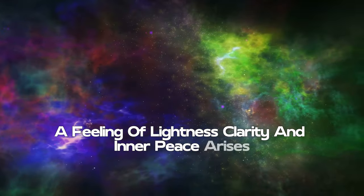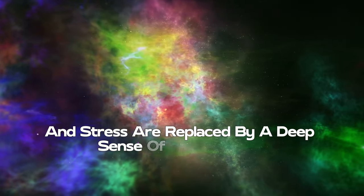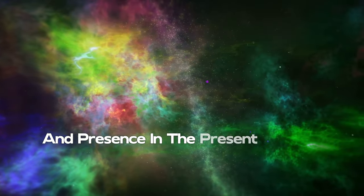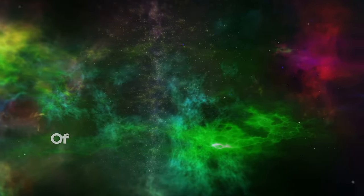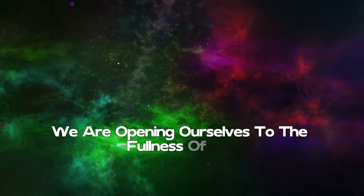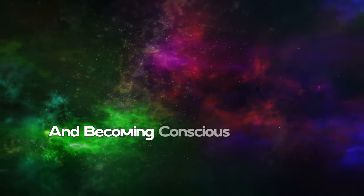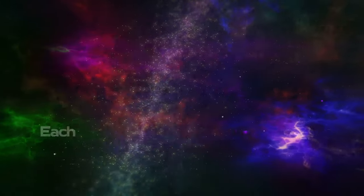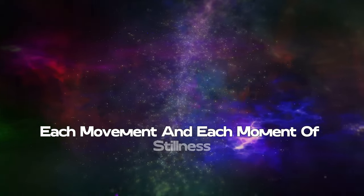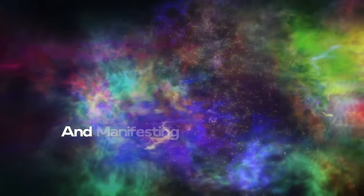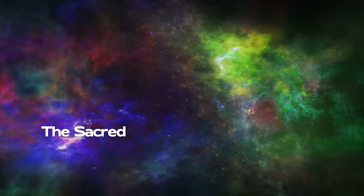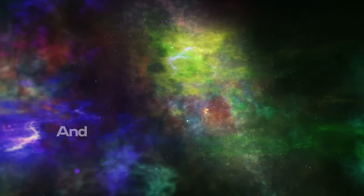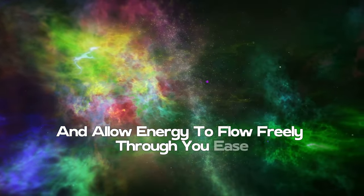As we dedicate ourselves to harmonizing the energy centers, a feeling of lightness, clarity, and inner peace arises. Feelings of anxiety and stress are replaced by a deep sense of contentment and presence. We are opening ourselves to the fullness of life and becoming conscious architects of our own destiny. With each breath, each movement, and each moment of stillness, we strengthen our bond with the source of all creation and manifest our true divine nature.